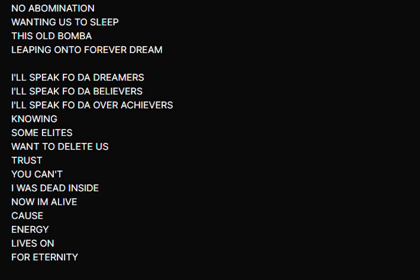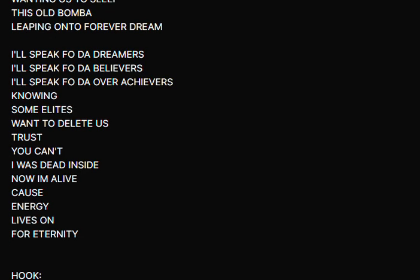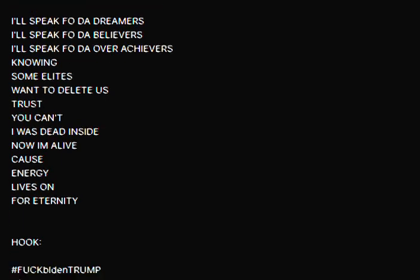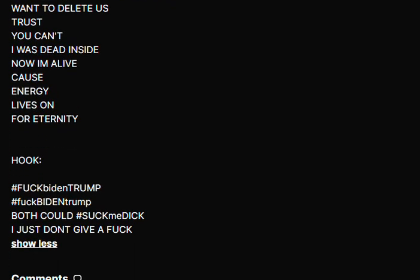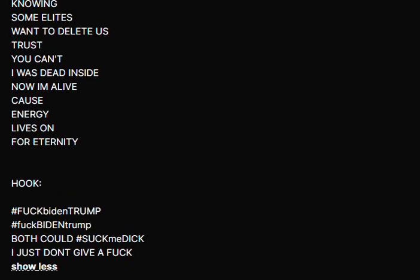I speak for the dreamers, I speak for the believers, I speak for the over achievers. Knowing some elite want to delete us, trust you can't. I was dead inside, now I'm alive cause energy lives on for eternity.